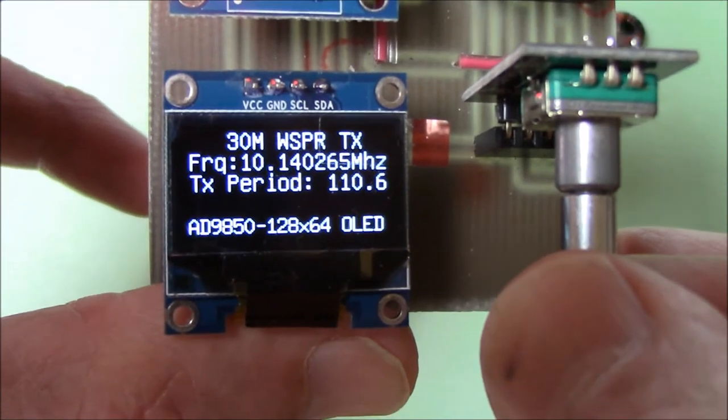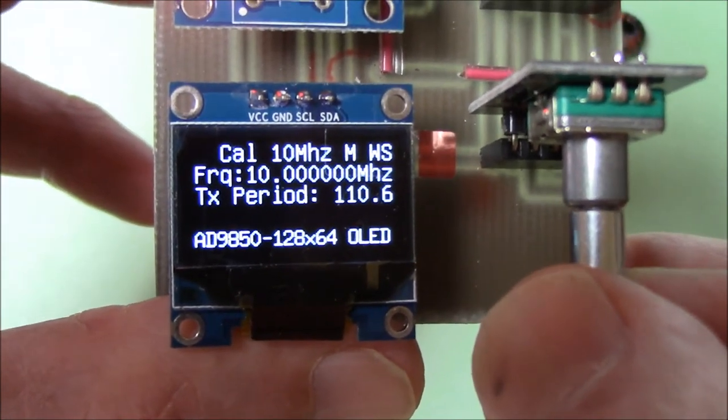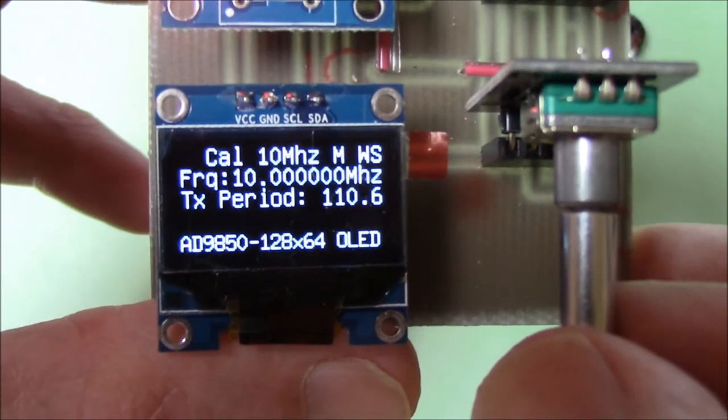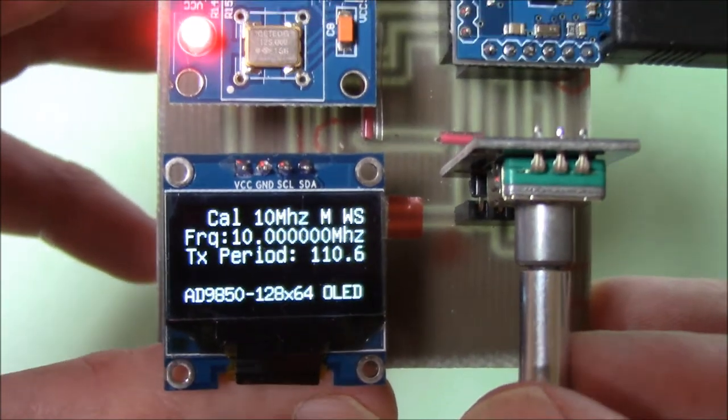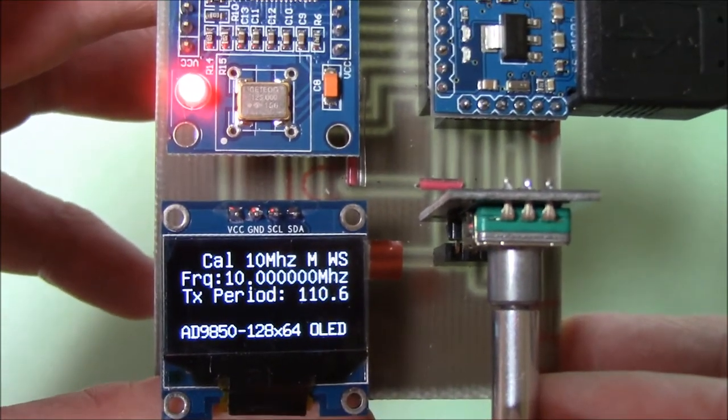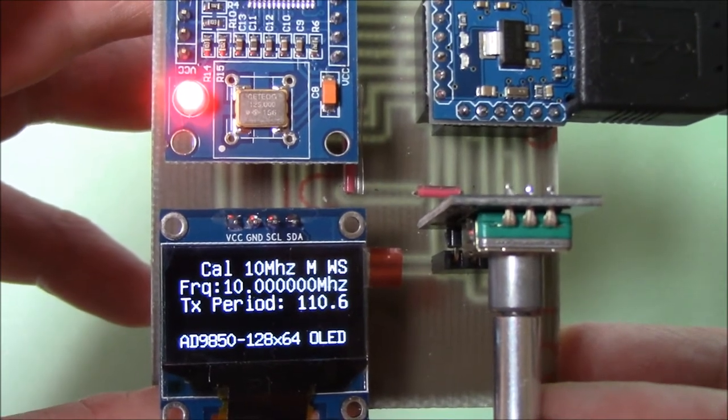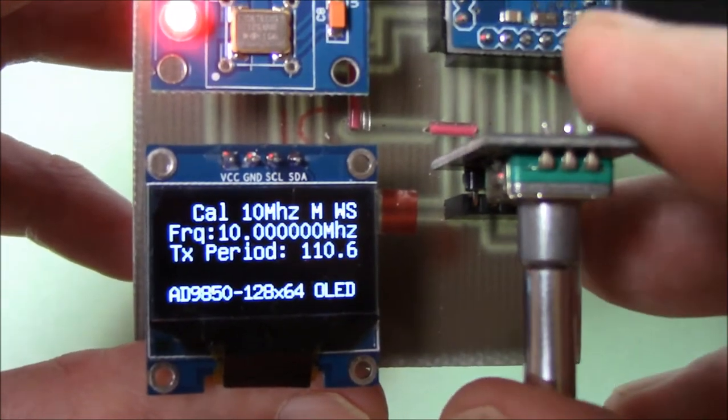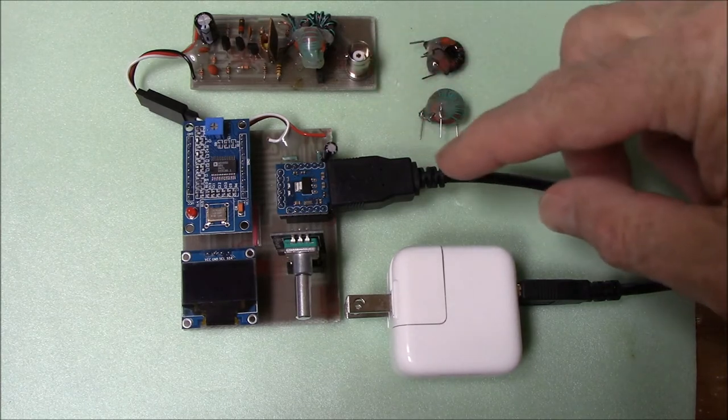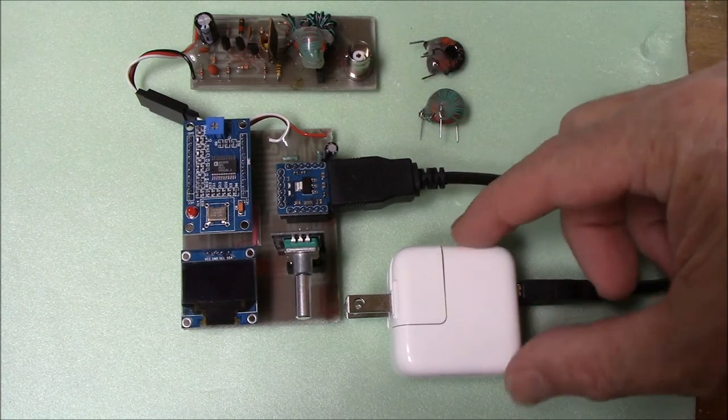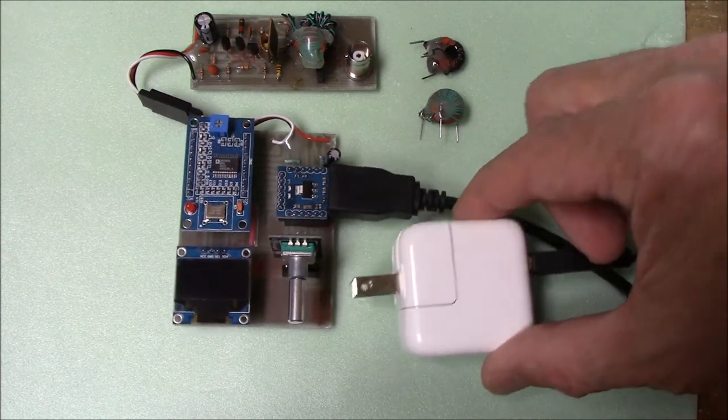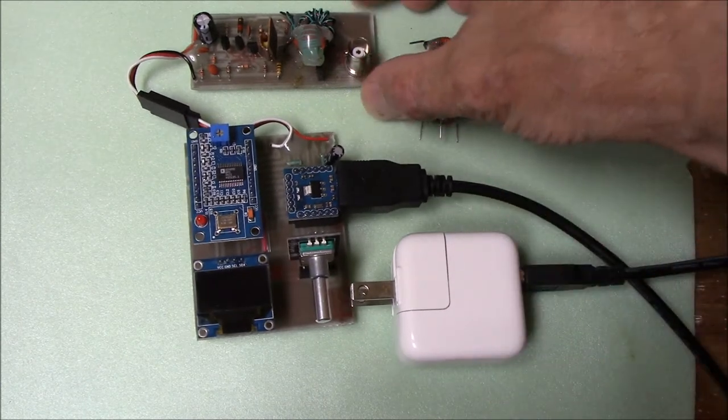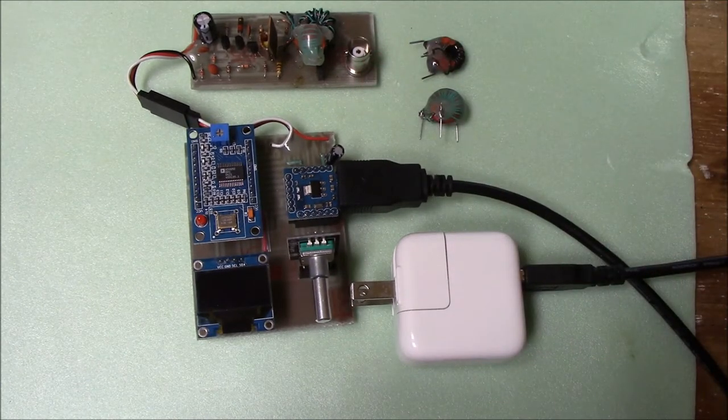The software also supports a fifth calibrate position where you zero-beat the DDS against WWV to achieve spot-on frequency transmissions. Another point to note is that this unit runs on 5 volts, not 12. So a simple USB wall wart is all that's needed to power it up.